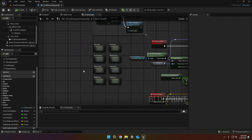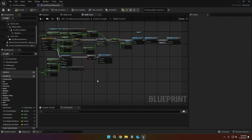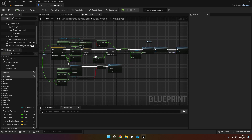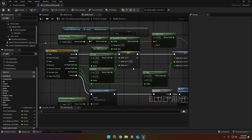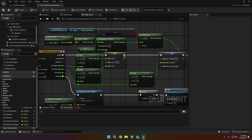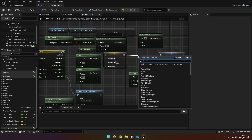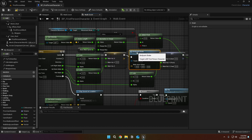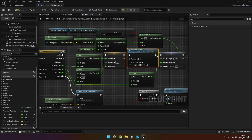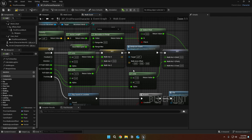Then go to the walk event, and after the walk vec set node, call the body cam shake event and connect the pins.